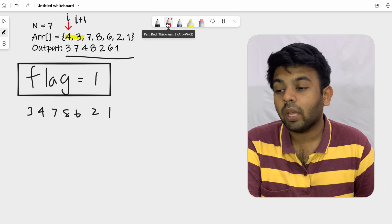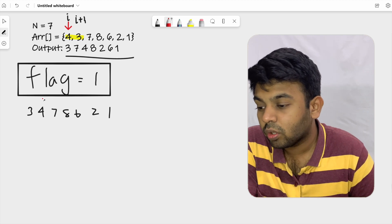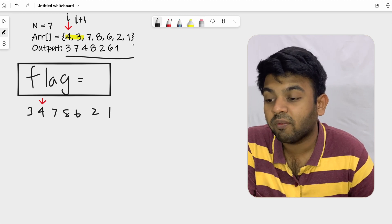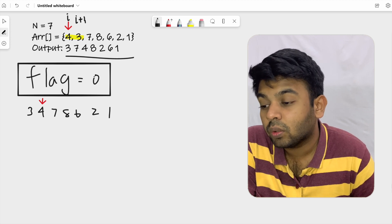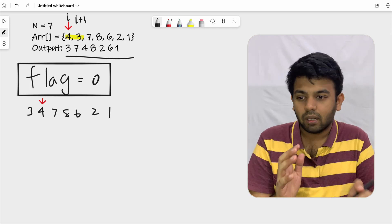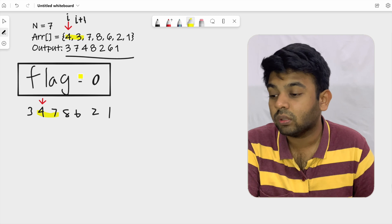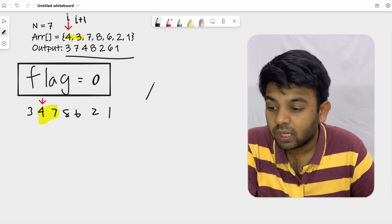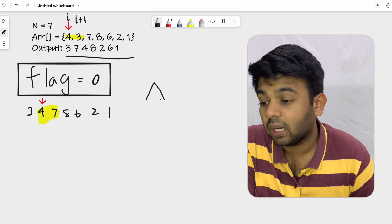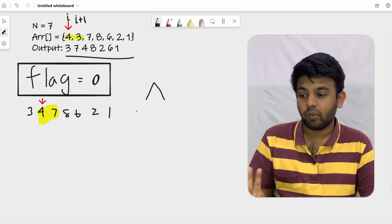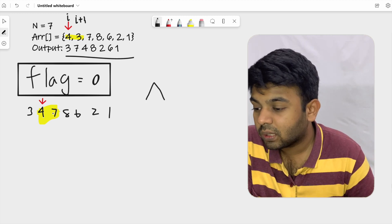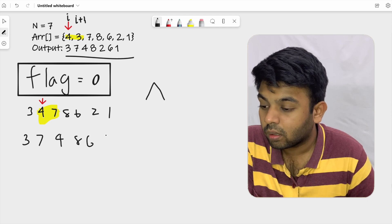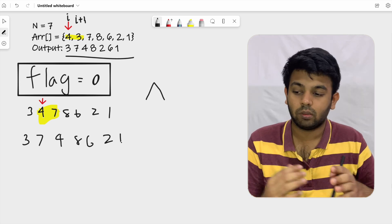We move the index by one and flip the flag from one to zero. The second pair is four and seven, and for flag equals zero it should be in decreasing order. Four and seven is increasing, so we swap them. The array becomes three, seven, four, eight, six, two, one. We have completed one mountain — one increasing and one decreasing.